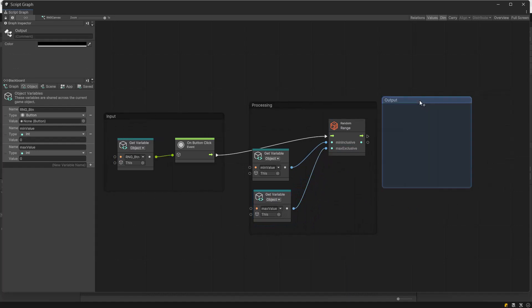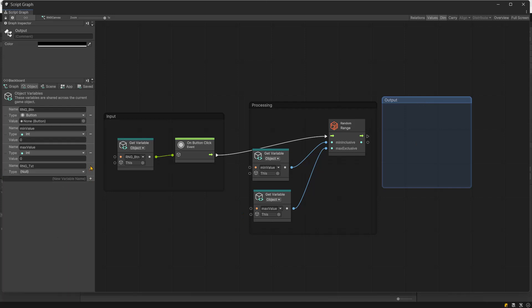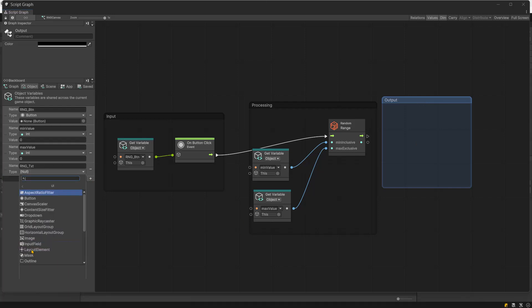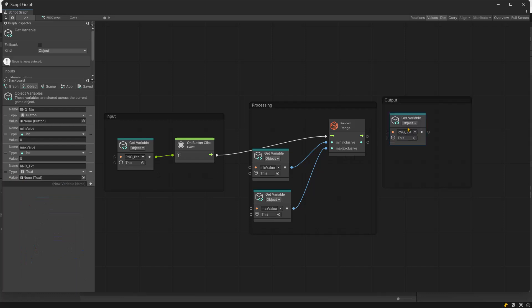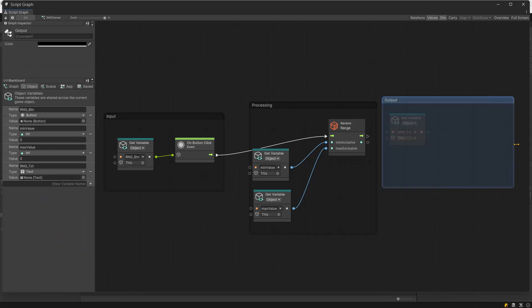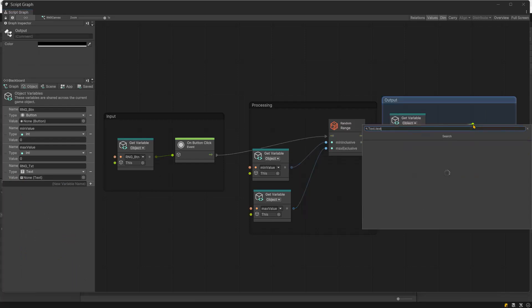Finally, for the output group, create a text type variable named rngtxt. Add this variable to the graph and connect it with the set text dot text node.